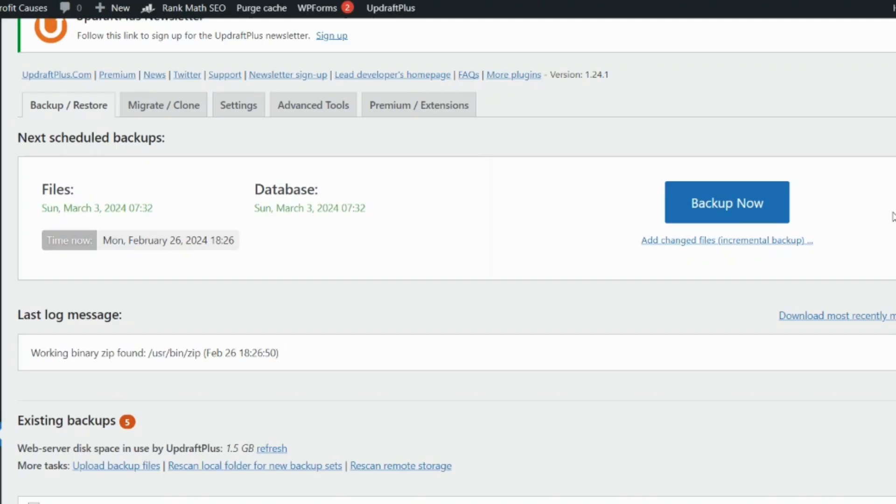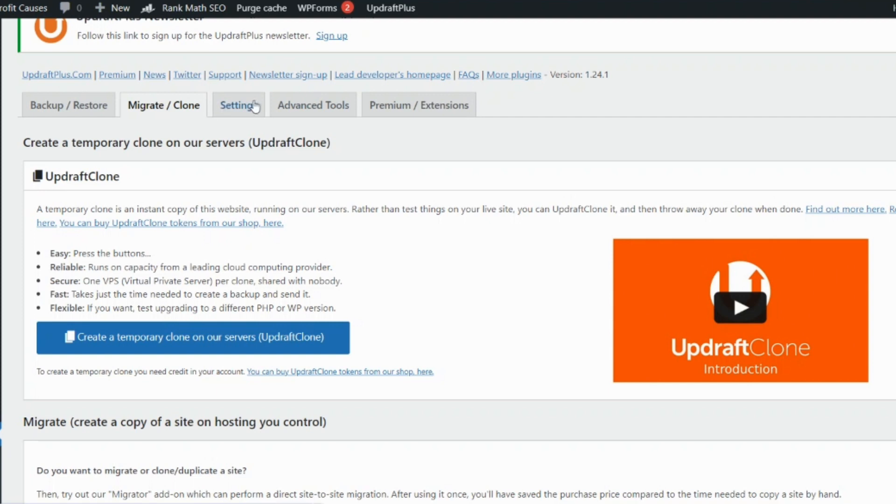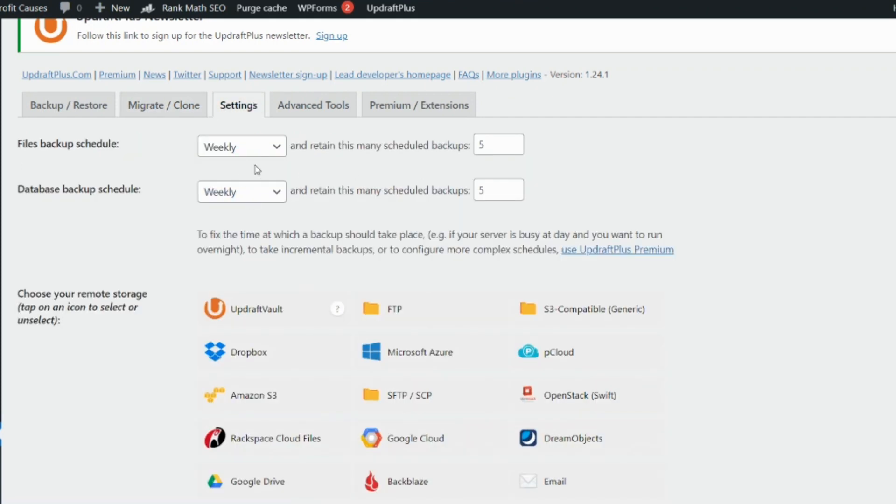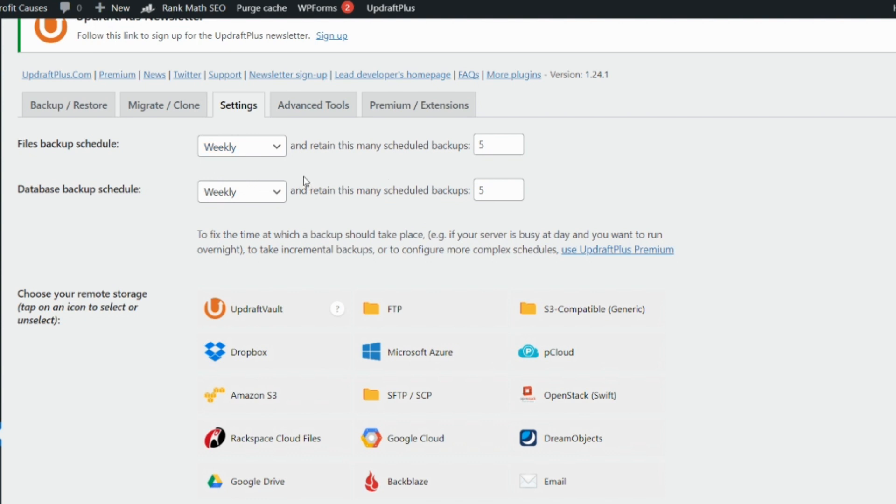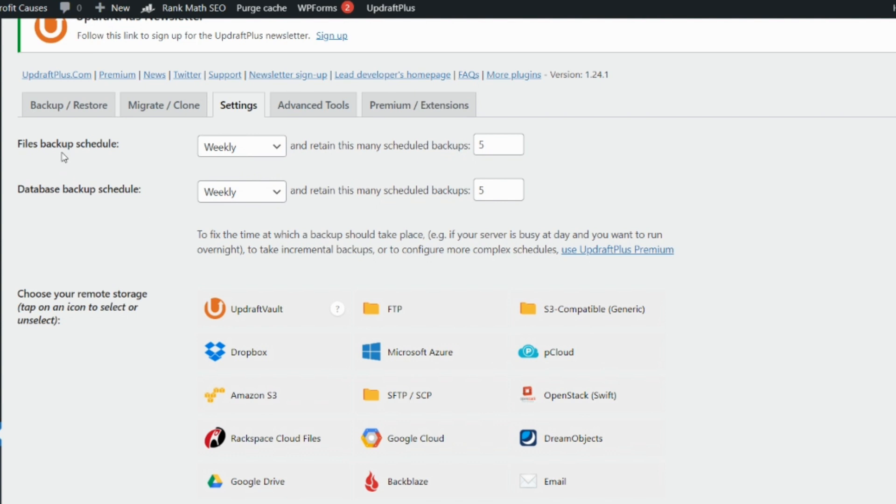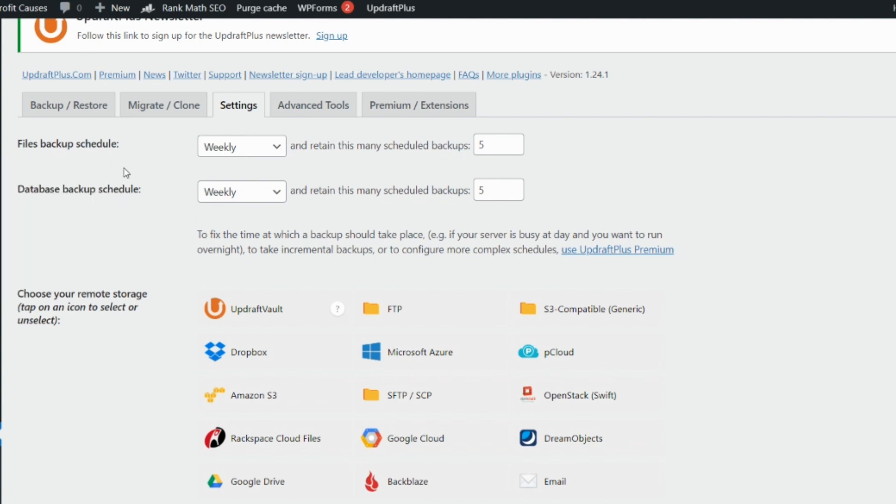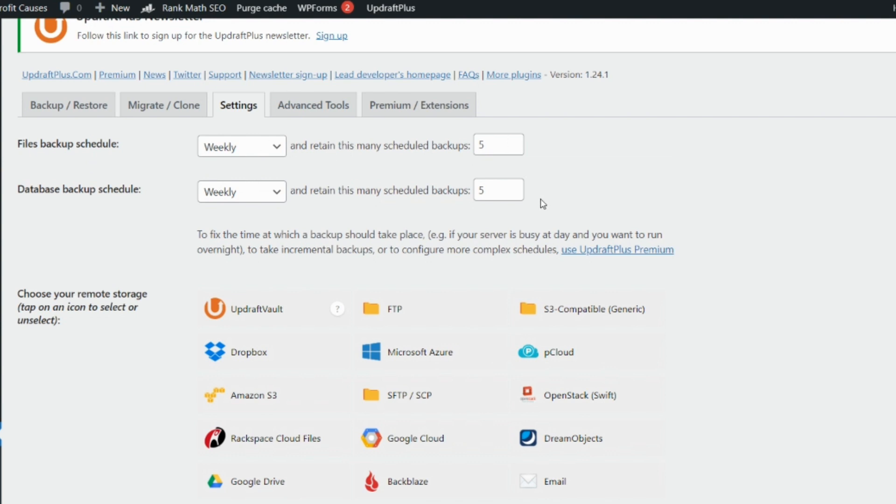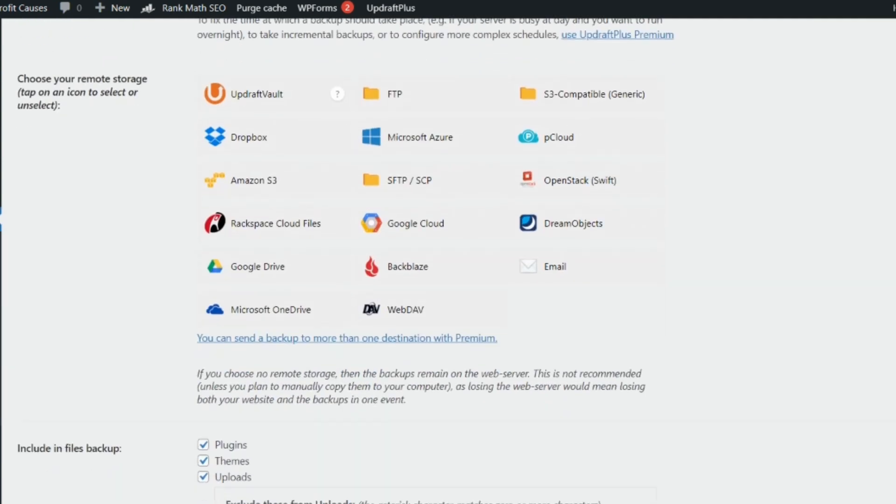When you're done, head over to settings. Ignore what is on migrate or clone—you do not need that. Just head over to settings and specify how frequent you want your backups to be done. For me, and the generally accepted setting, is weekly for both file and database backup. That's five times per week. For files you want them weekly, five times a week. The same thing for database backup.